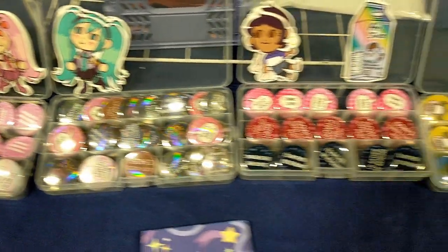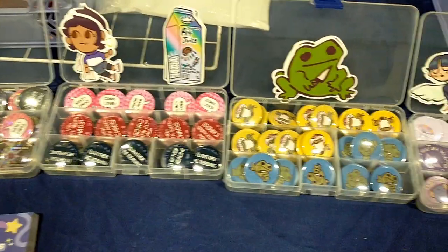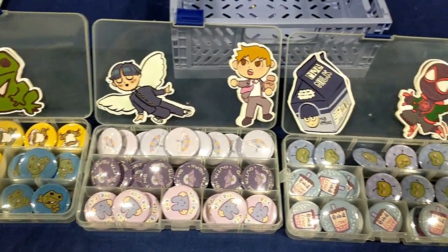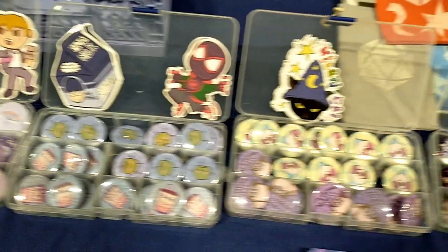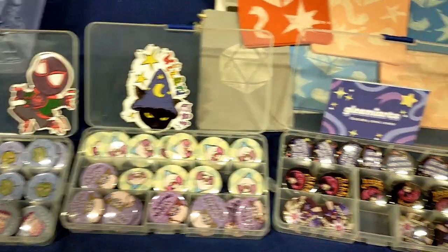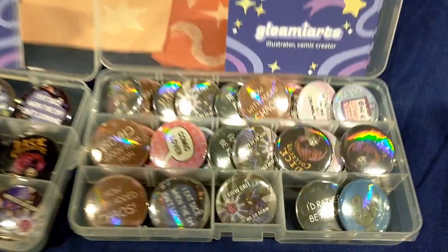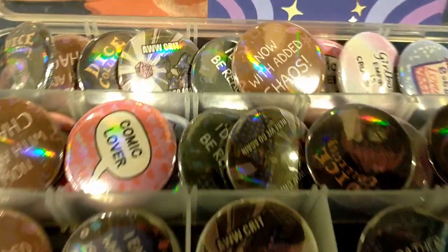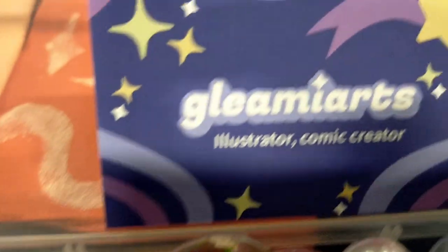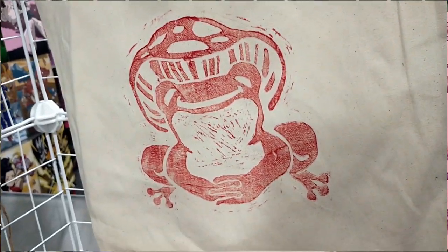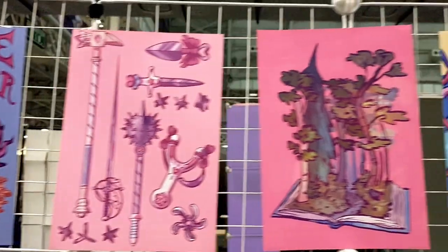Hey guys, I'll be sharing my experiences about tabling at a convention in an artist alley. So I tabled at London Film and Comic Con in winter, so it was in November.